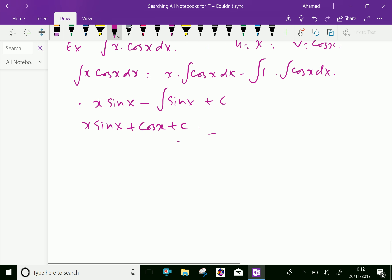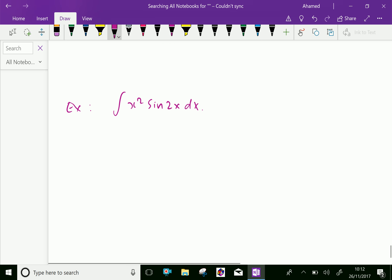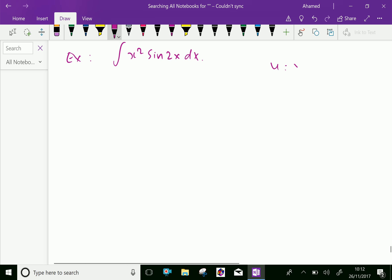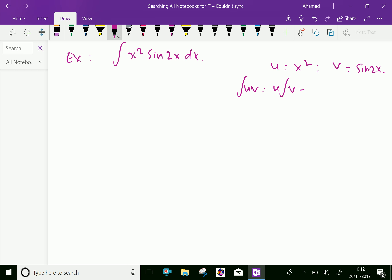Now, let us do one more example. u equal integral of x square sin 2x. Here, let u equal the first function x square and v equal second function sin 2x. Now, we can see integral of u v equals first function integral of second, minus integral of differential of first and integral of second.